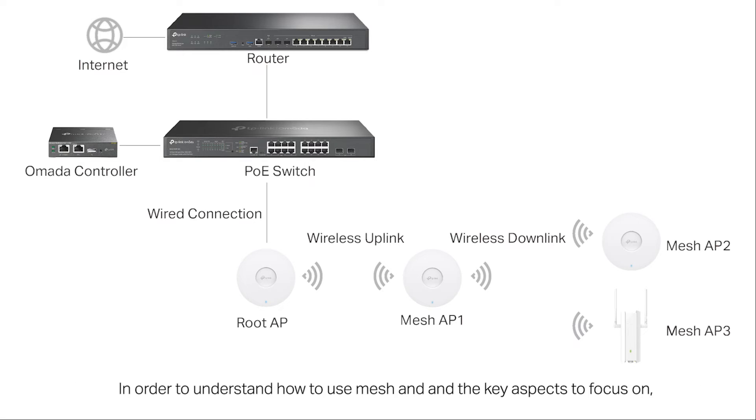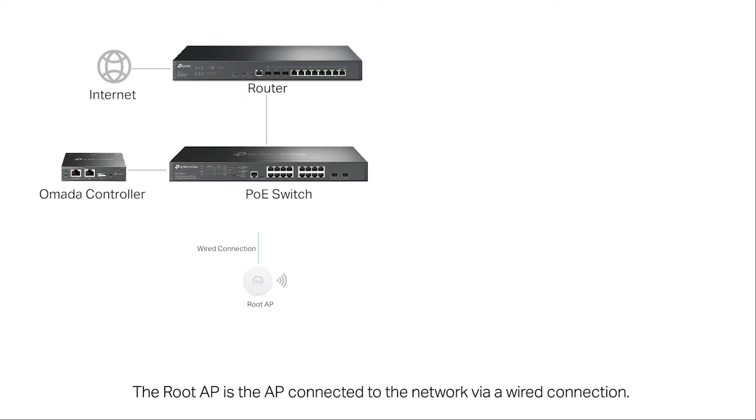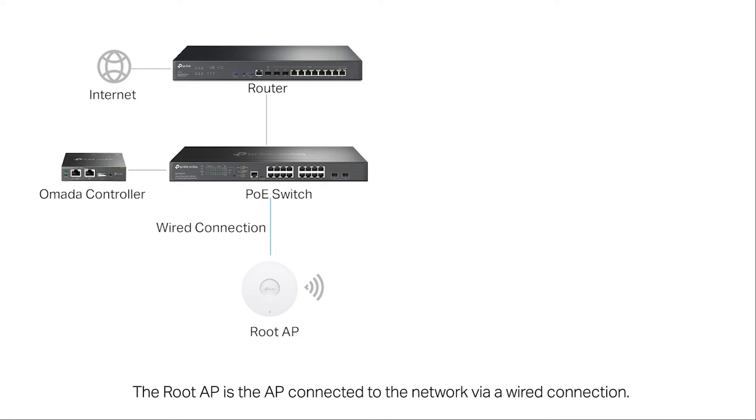In order to understand how to use Mesh and the key aspects to focus on, we will introduce certain terminology within the controller. The root AP is the AP connected to the network via a wired connection.